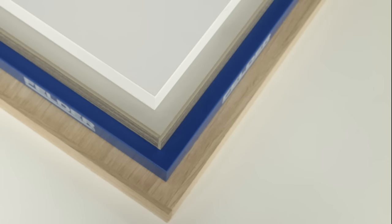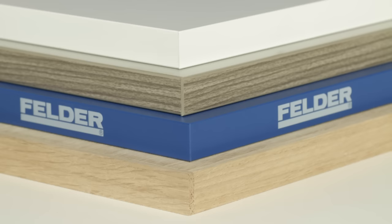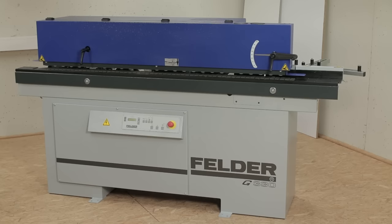With its optimized workflows and increased productivity, the Felder G330 is a worthwhile investment for small workshops with high requirements.